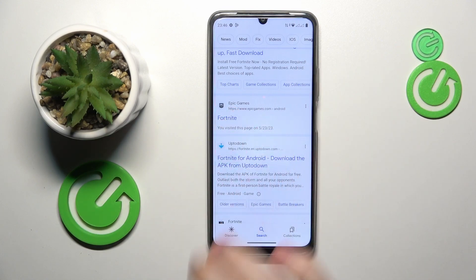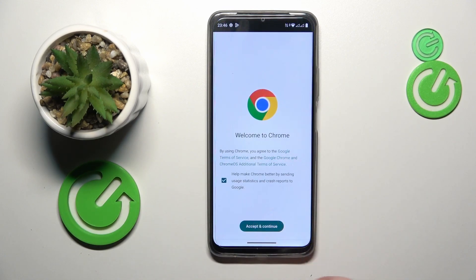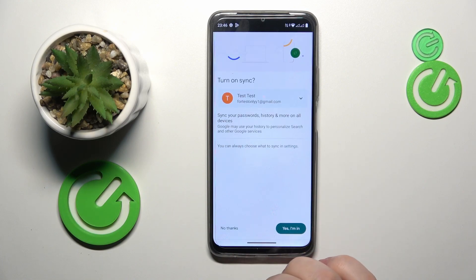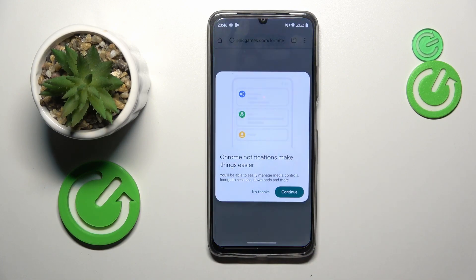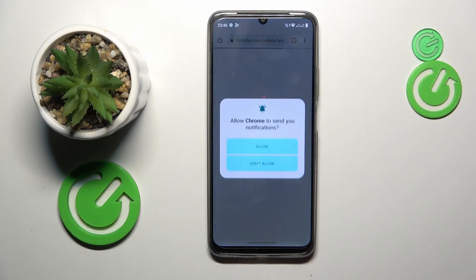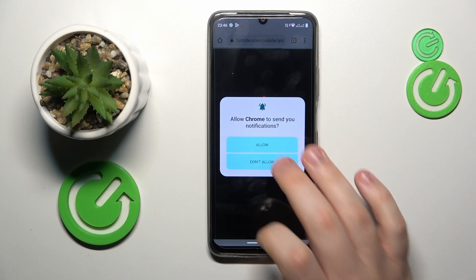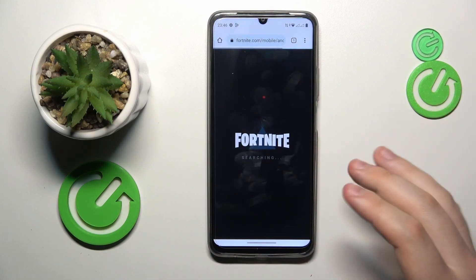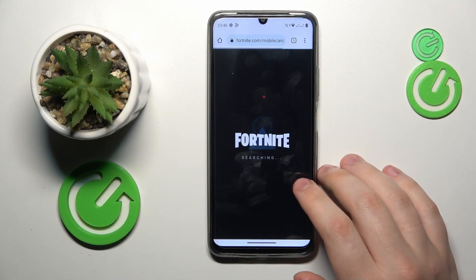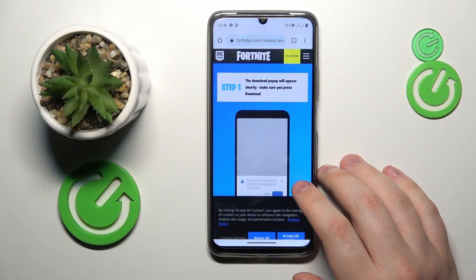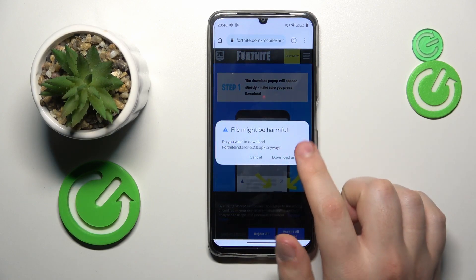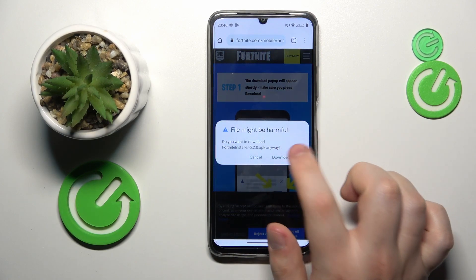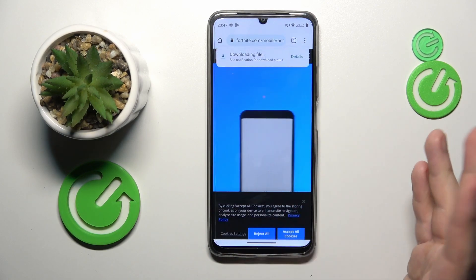Once the web page gets loaded, the automatic download will appear. Here, just tap 'Download Anyway' to confirm.